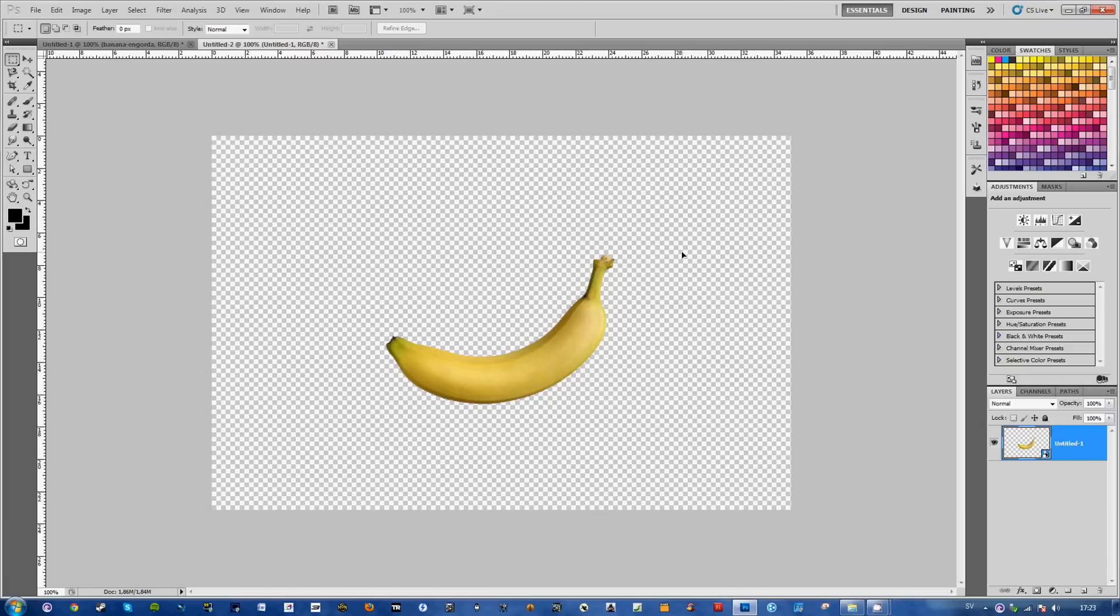So yeah, that's everything. Ctrl N, transparent background. And just remove what you don't want to have on your picture.